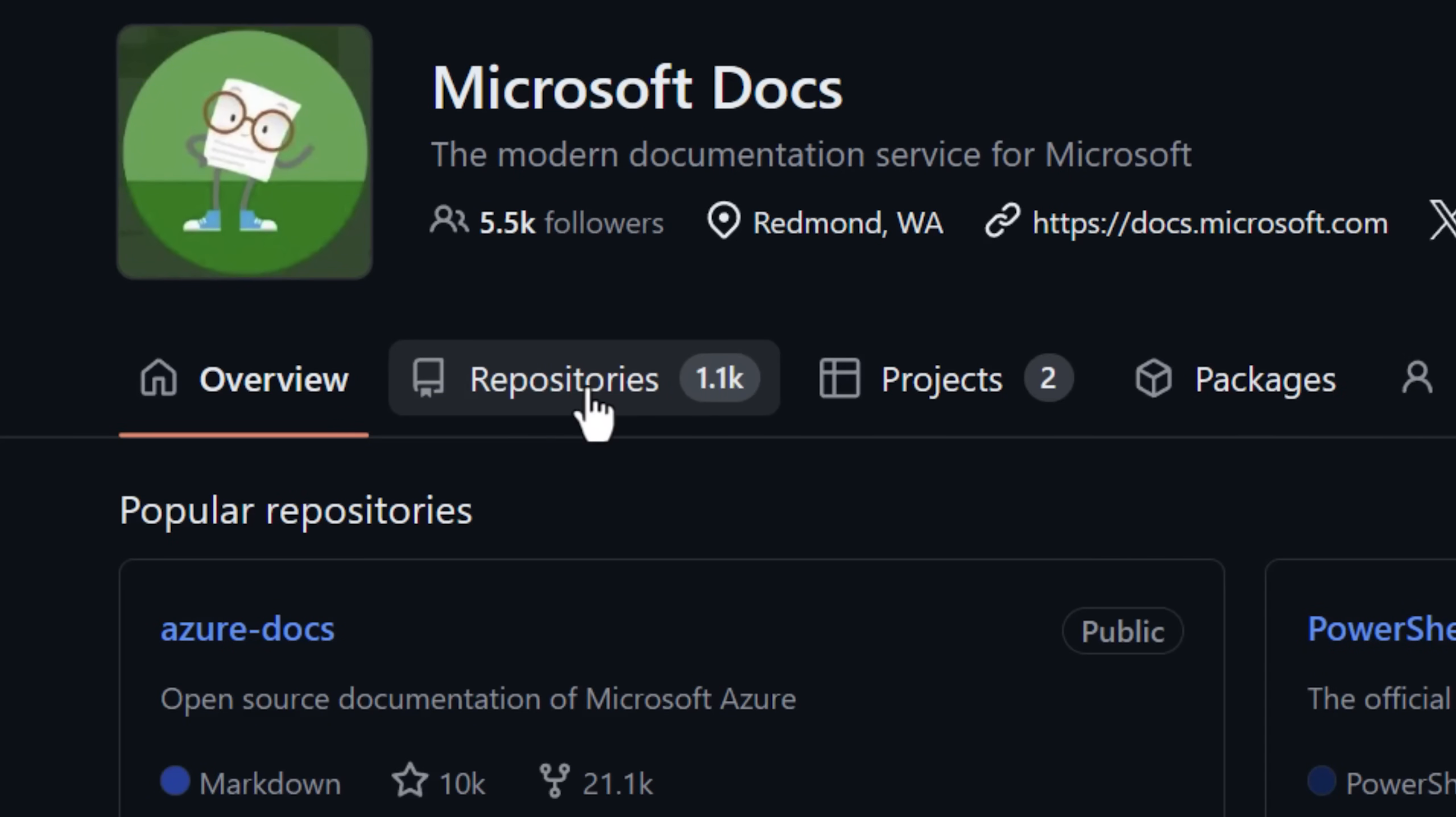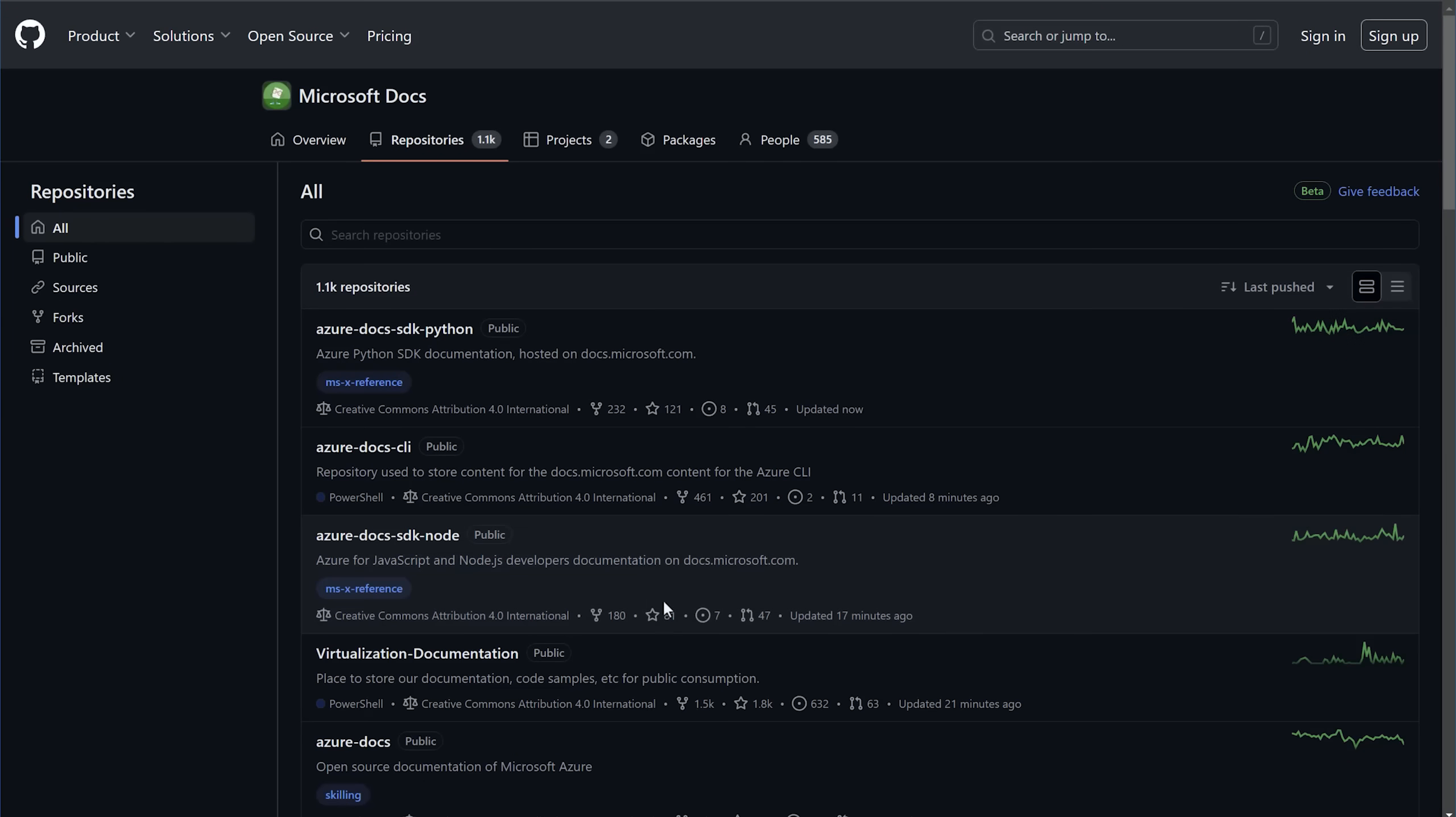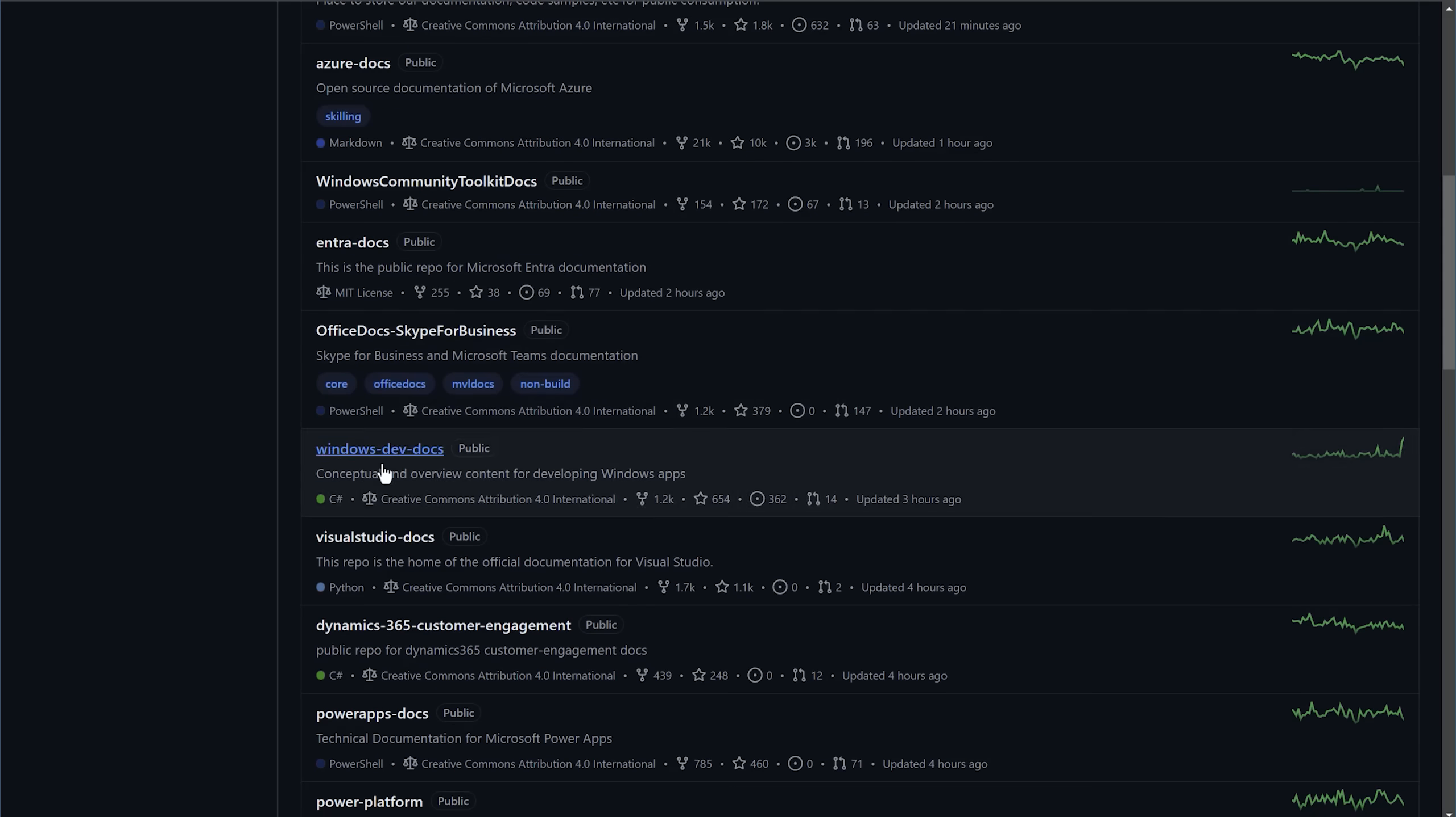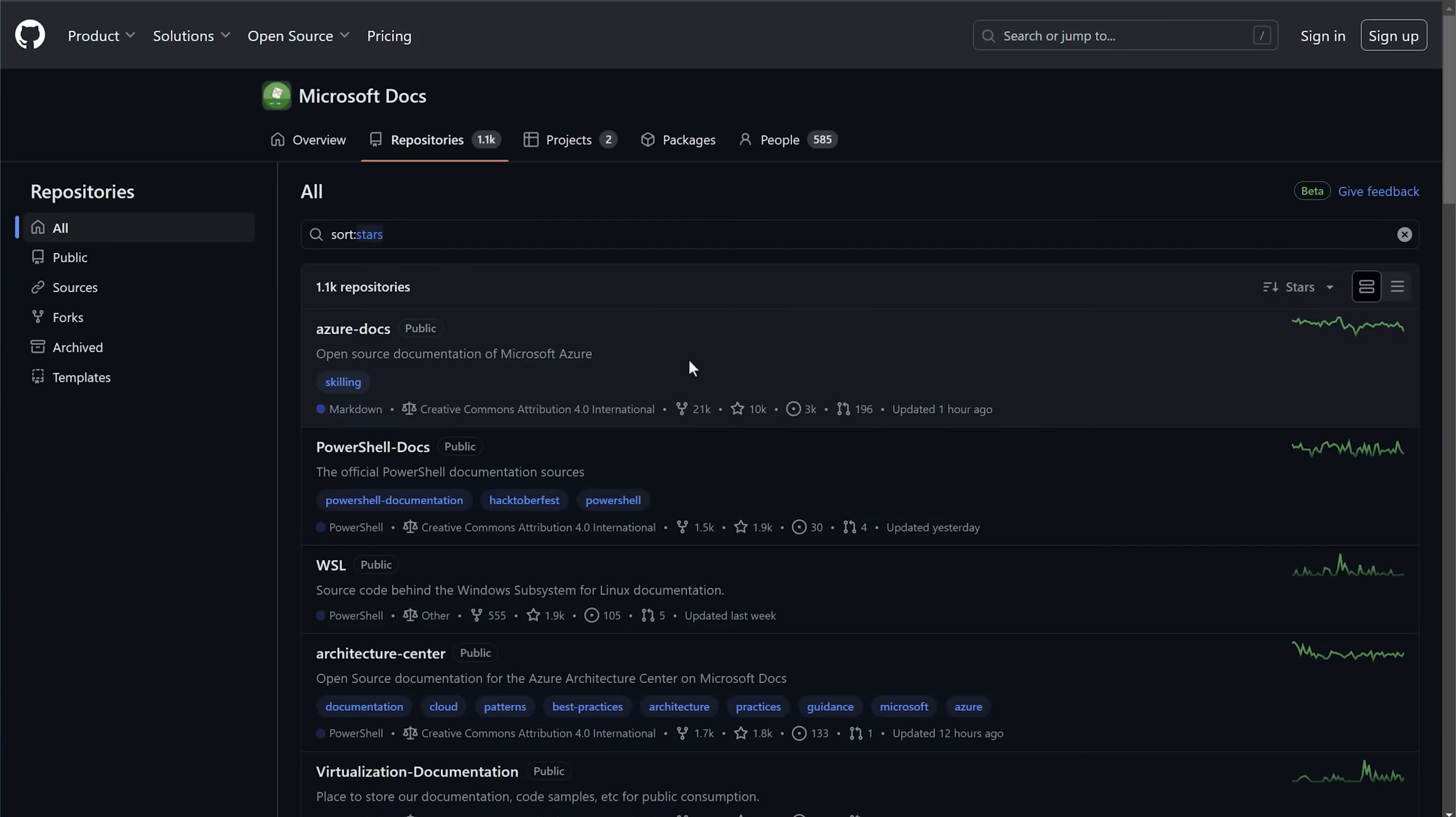And within each of those, there might be thousands or even tens of thousands of articles. So yeah, there's a lot of it. Anyway.